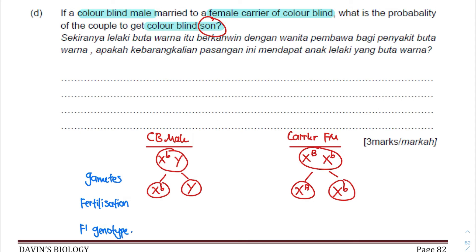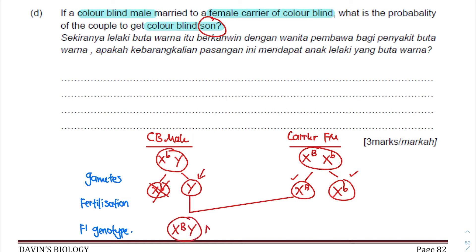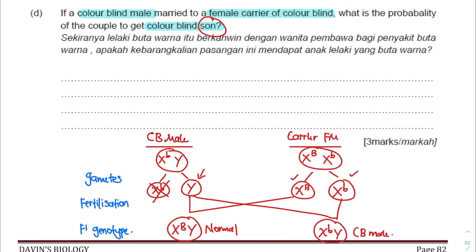Since the question only wants a son, we can focus on the sperm carrying the Y chromosome. The Y sperm can fertilize two possible ova: X^B giving X^B Y which is normal, or X^b giving X^b Y which is the colorblind male. Out of these two possible fertilizations, one results in colorblind. So the probability is 50%.